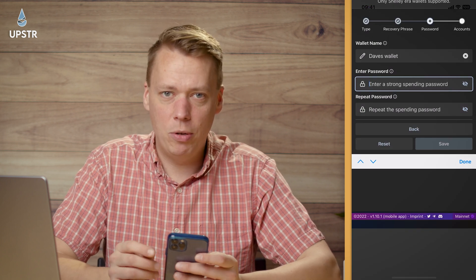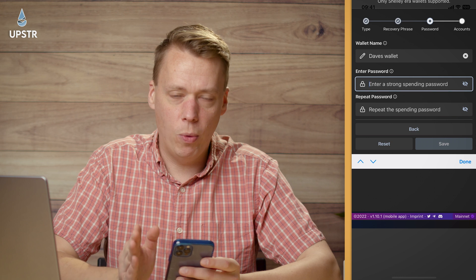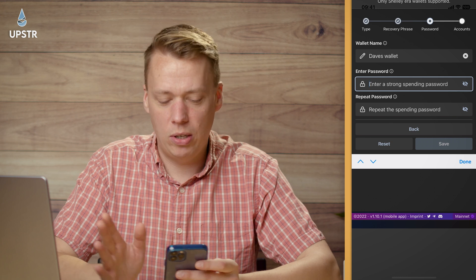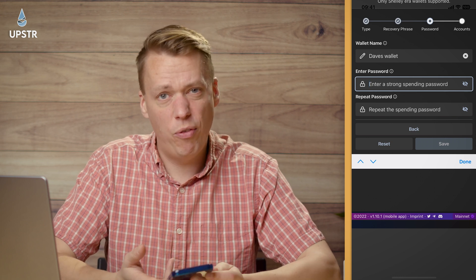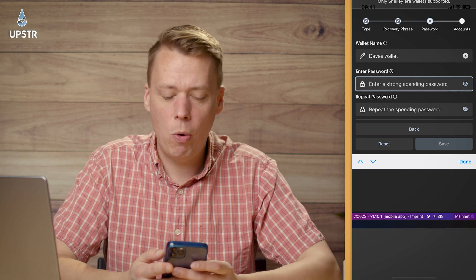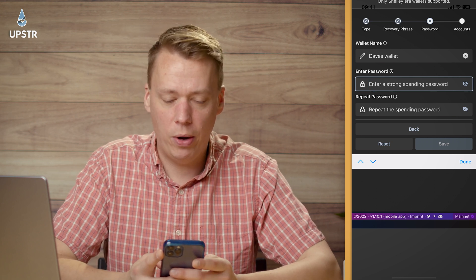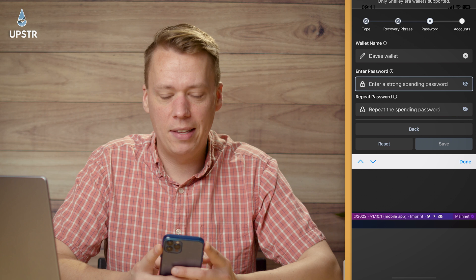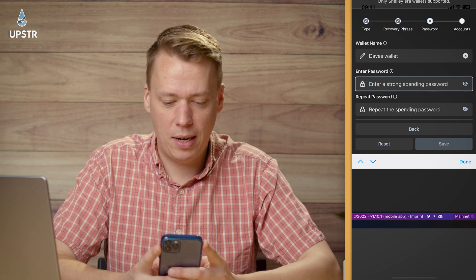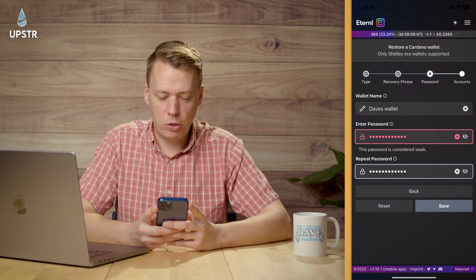You can keep the password the same as your Yorei wallet if you want, so it's consistent across both, or you can come up with a new one. I'm just going to enter mine now — okay, I've got my password in.